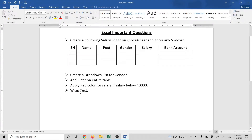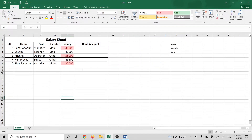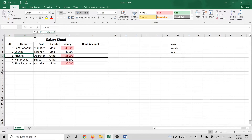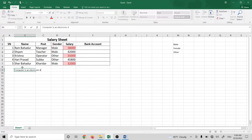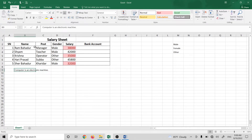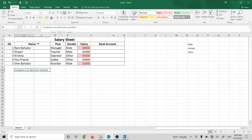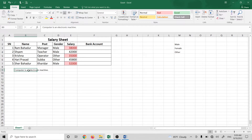The next question is wrap text. With wrap text, you can manage a lot of data on the page. For example, 'a computer is an electronic machine.' You can go to the cell, erase and fill the cell, or change the size of the cell. The tool to use is Wrap Text — if you click on the cell and apply wrap text, it will automatically resize the content.